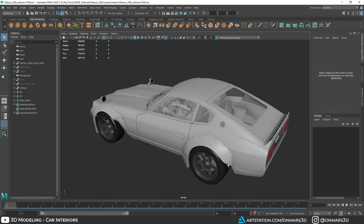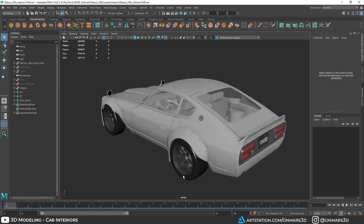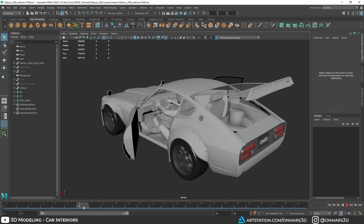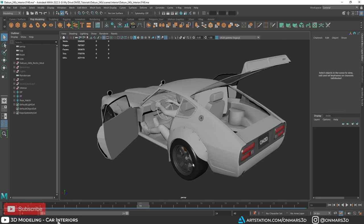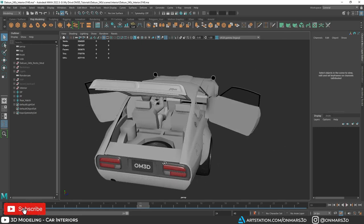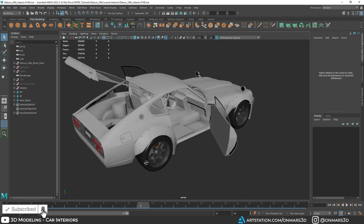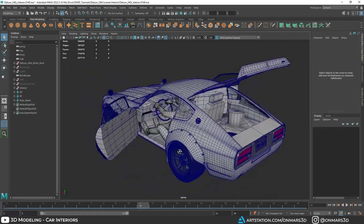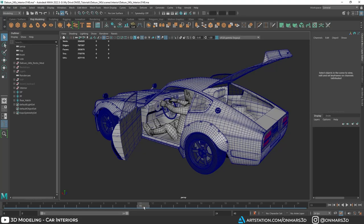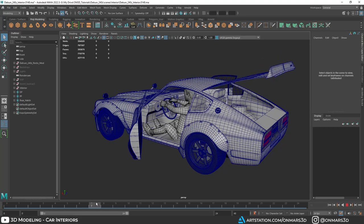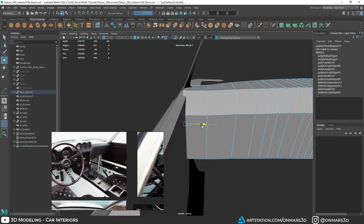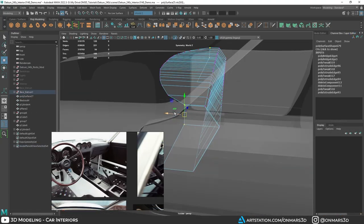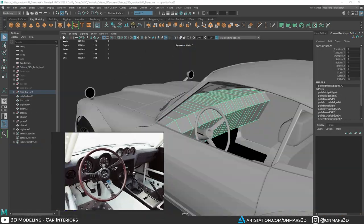Hey everyone! Today we're going to start the process for 3D modeling car and vehicle interiors. This is part of a series where I'll be covering interior car modeling from beginning to end. Today's video focuses specifically on the blockout workflow, which will set us up for the rest of the series.